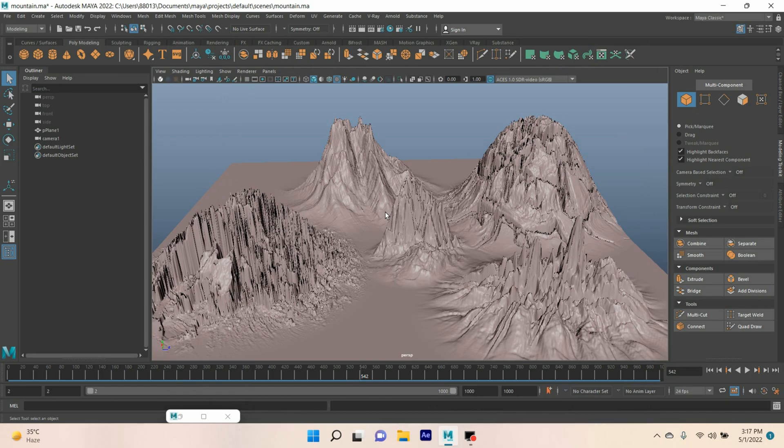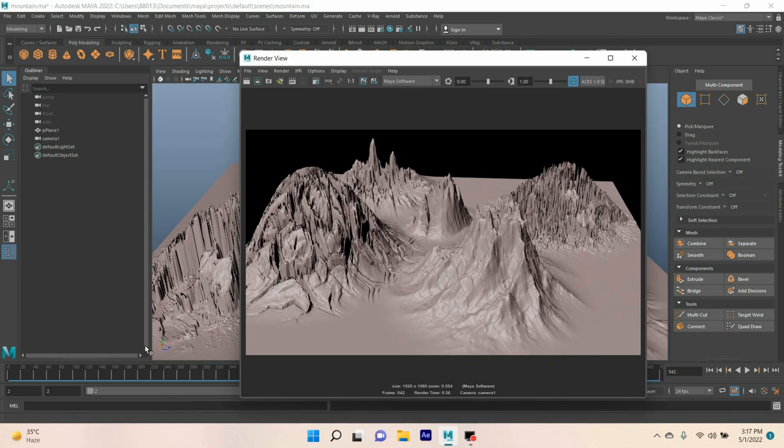In this tutorial I am going to show you how to create different types of mountain terrain in Autodesk Maya 2022. Our final result will be just like this one or this one. So let's get started.